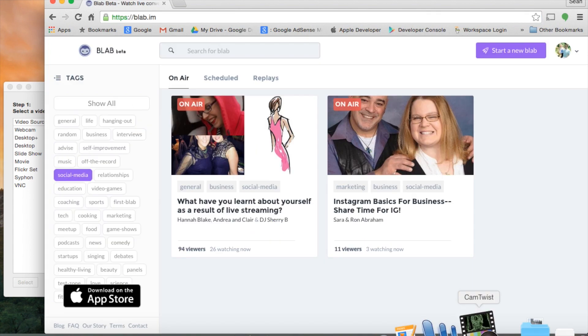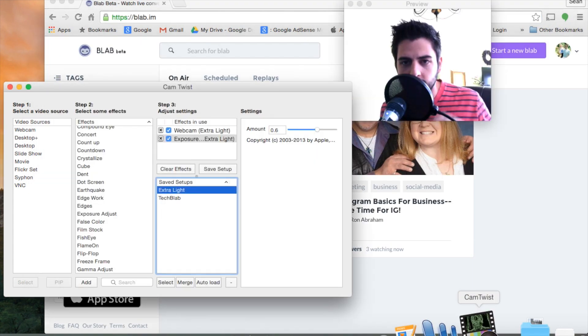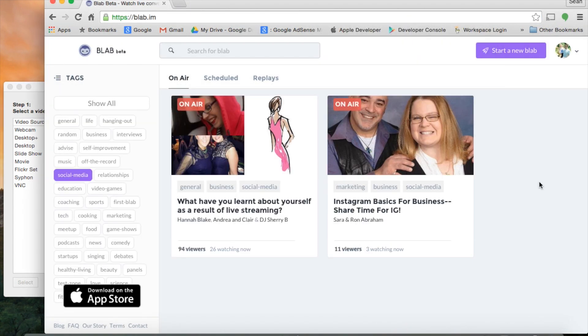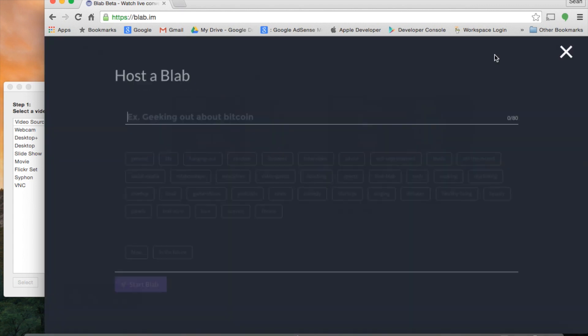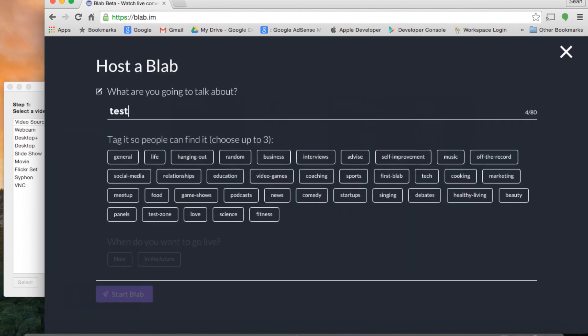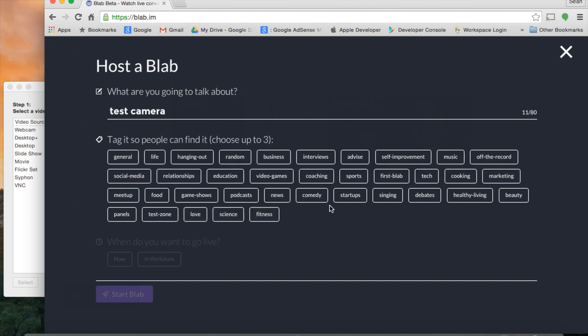Let's go to Blab. Now that we have CamTwist open and ready to go, we can start a new Blab. We'll click on Test Zone. Whenever you're testing, Test Zone is the best place to do it if you don't want people seeing what you're doing.